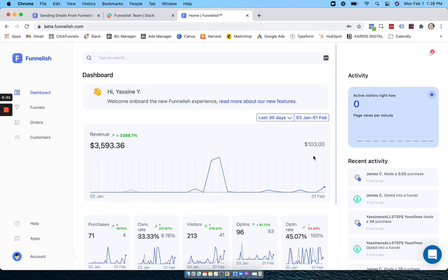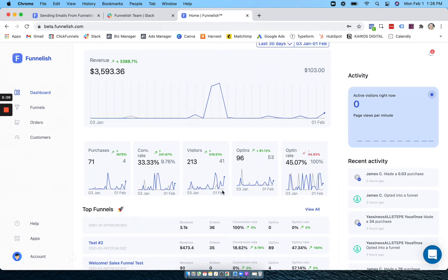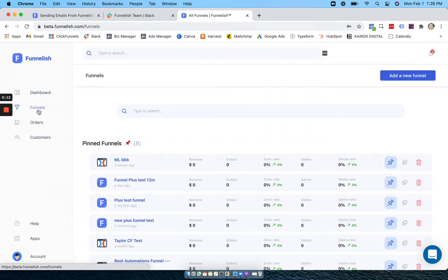Hi guys, welcome to Funnelish. Here on your dashboard you can see all relevant stats across all your funnels. You can break it down however you want by date, by funnel, and see all these stats in our funnels.